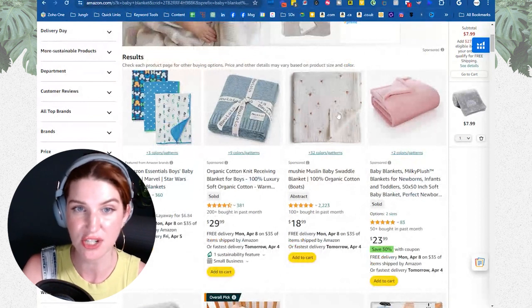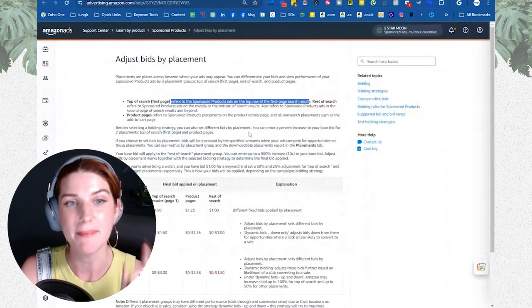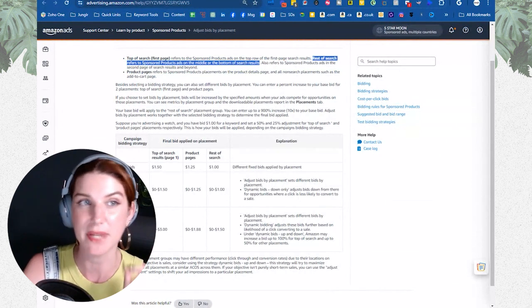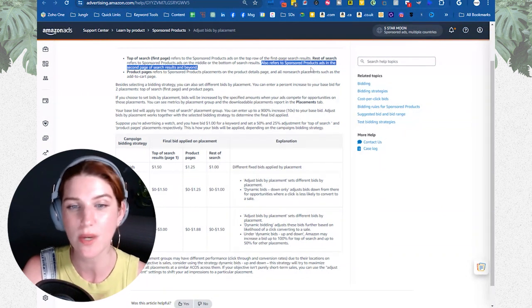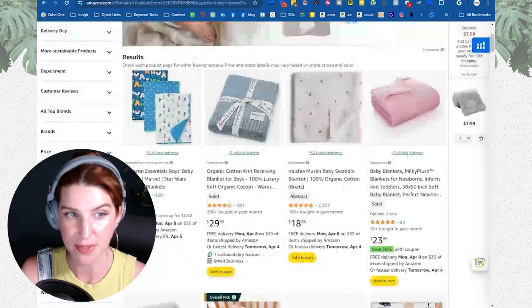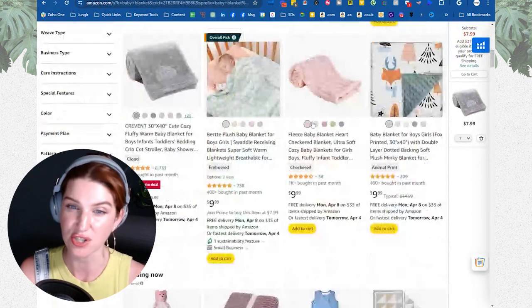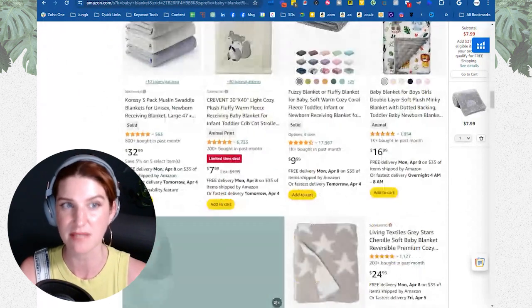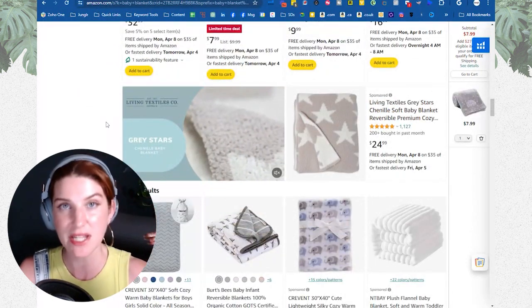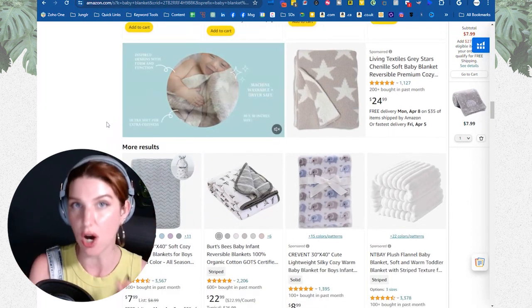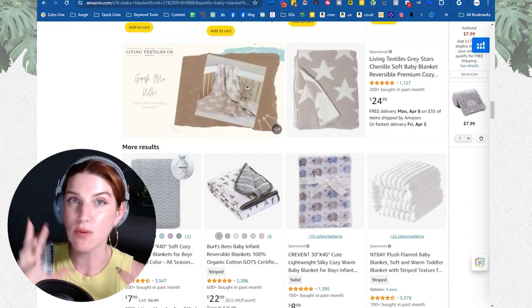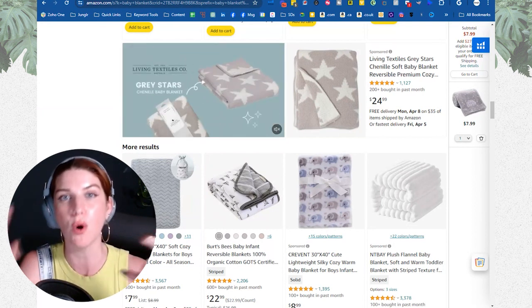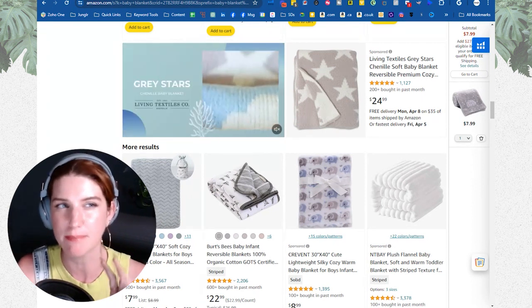Rest of search refers to sponsored product ads in the middle or bottom of the results page. This also refers to sponsored product ads on the second page of search results and beyond. So rest of search is any sponsored product placement below that first row — which could include page two, page three, etc. Importantly, top of search is defined as on the first page only; it does not include the top row on page two.